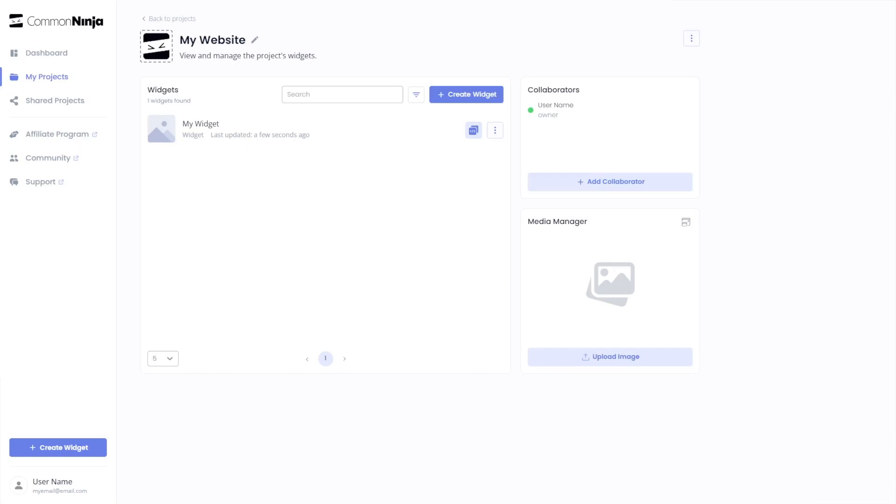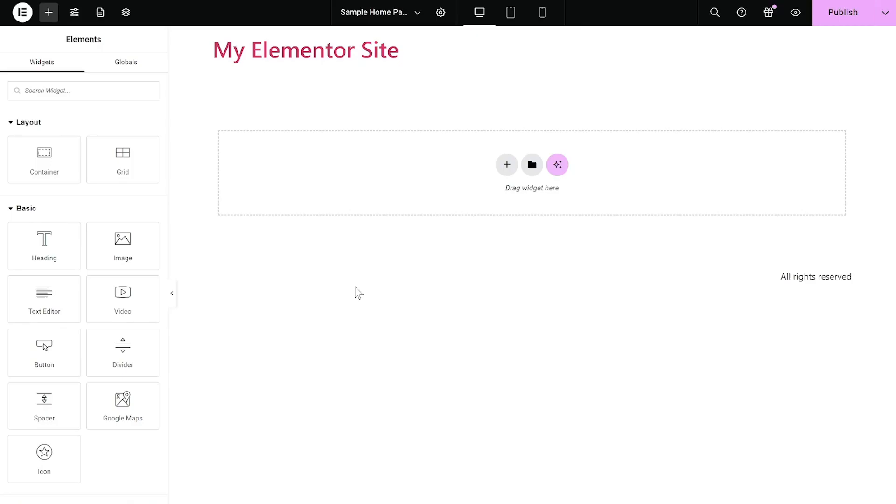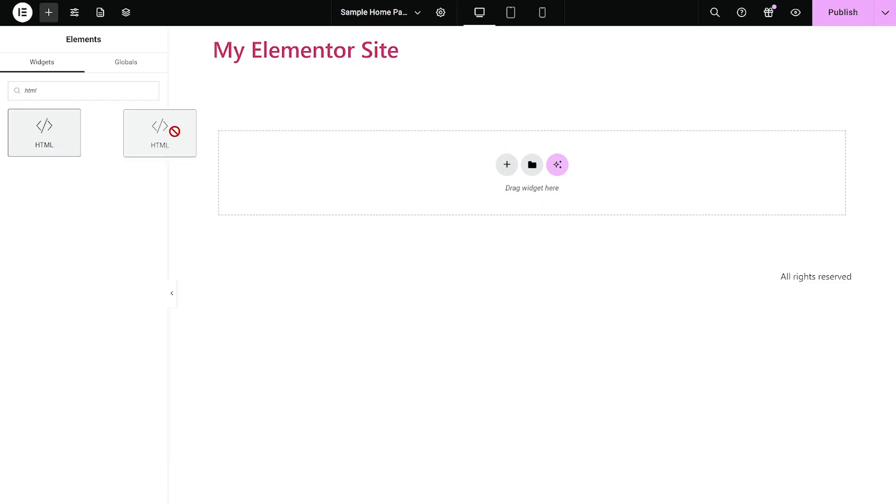Now let's head to the Elementor editor. On the Elementor editor, enter the widget section on the left panel, then find the HTML widget. Drag and place it on your page wherever you wish your widget to show.